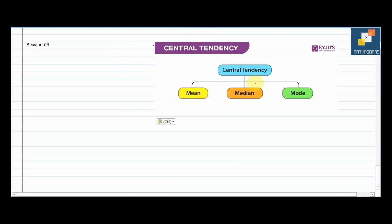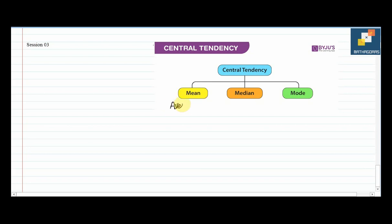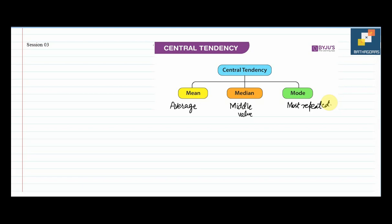In measures of central tendency, we have three things to cover: mean, median, and mode. Mean is basically the average value of your data. Median represents the middle value of your data. Mode is the most repeated value of your data. These are the general definitions of all three terms.